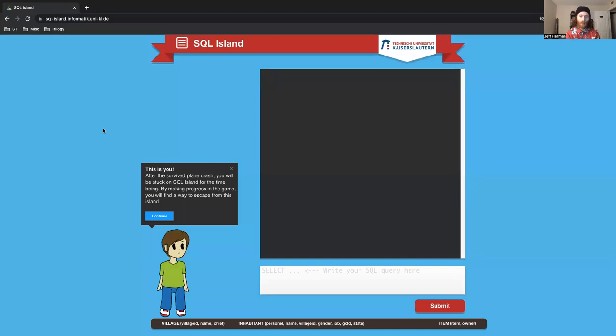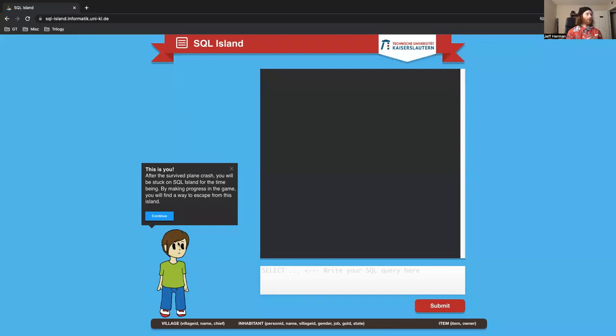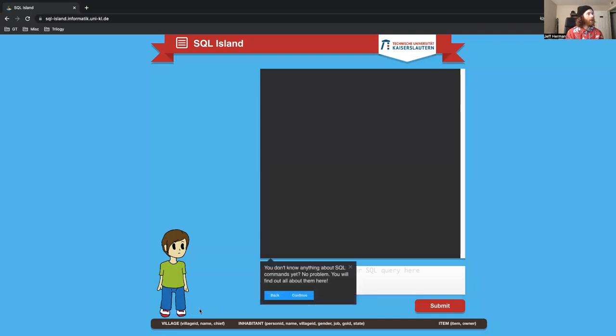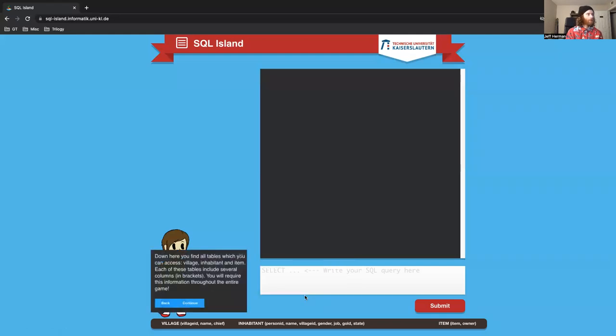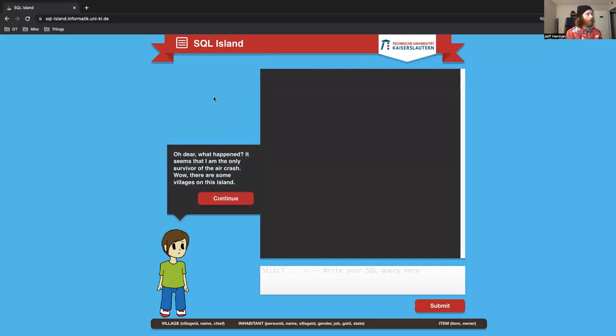They kind of turned this into a little bit of a story, so I think it makes doing SQL a little more fun. After you survived a plane crash, you'll be stuck on SQL Island for the time being. By making progress in the game, you'll find a way to escape. We write our SQL queries here. Down here, you'll find all the tables we have available - a village table, an inhabitant table, and an item table.